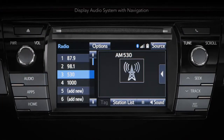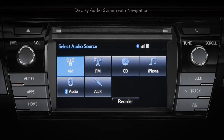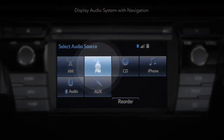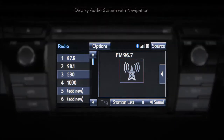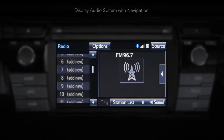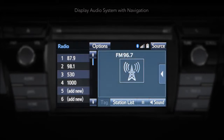Touch source to display the select audio source screen. In this example, we'll select an FM preset. Touch FM. On the radio screen, you will notice that the leftmost column is dedicated to preset radio stations, while the right side of the screen displays the current radio station being broadcast, along with song and artist information when available via the radio data system.